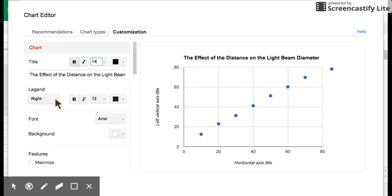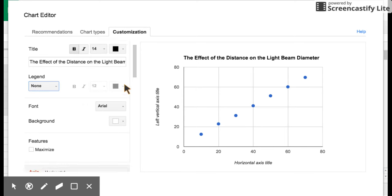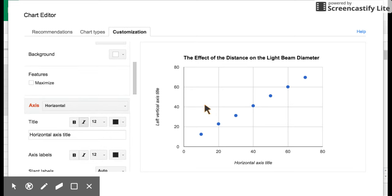Now, I don't want a legend. Whenever you just have one line in a data table, there's no need for a legend. This is for multiple lines, so I'm going to click that I want none. That goes away. And now I need to label my x and y axis. So here we go, axes, horizontal.